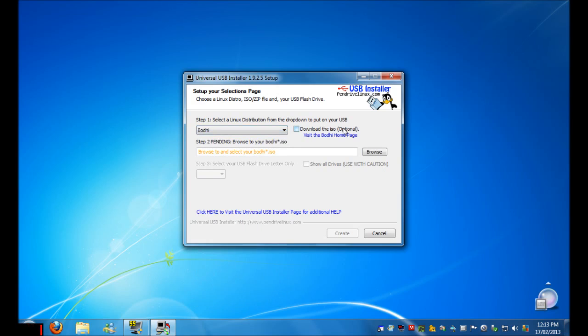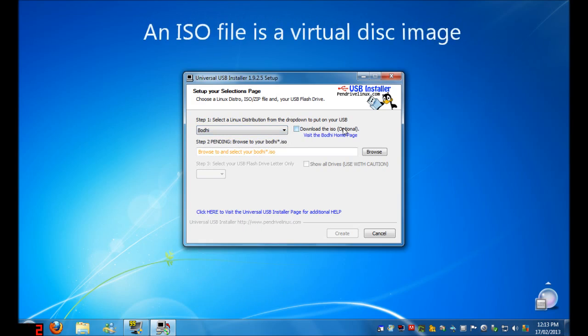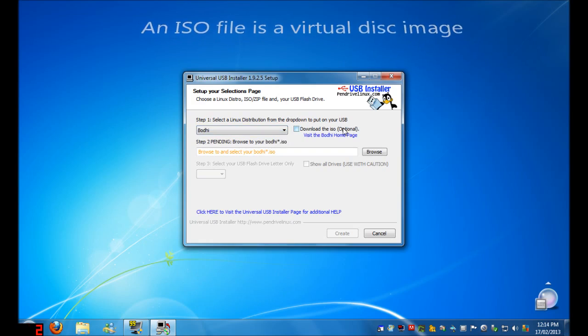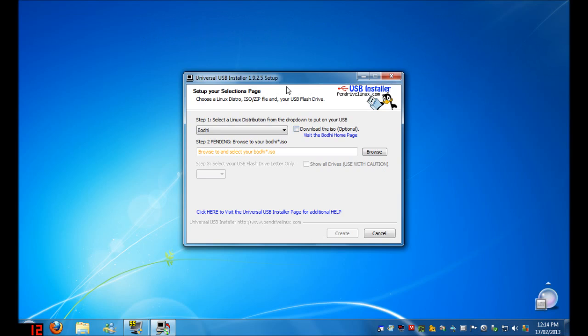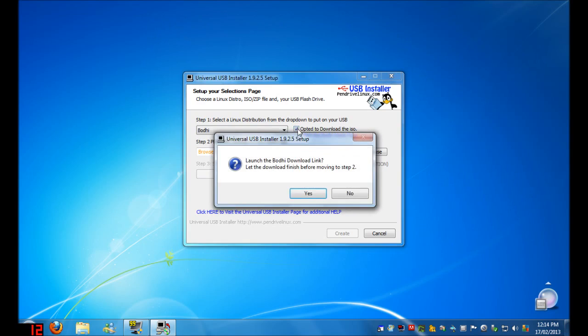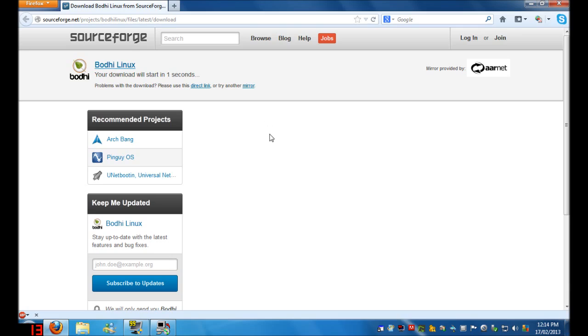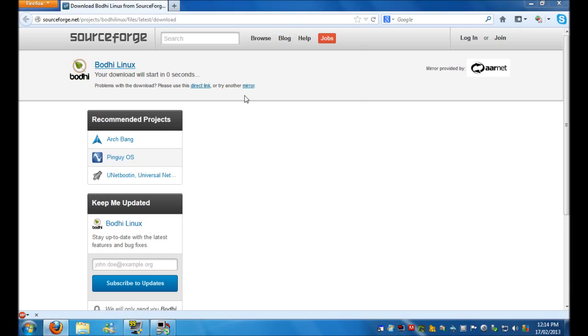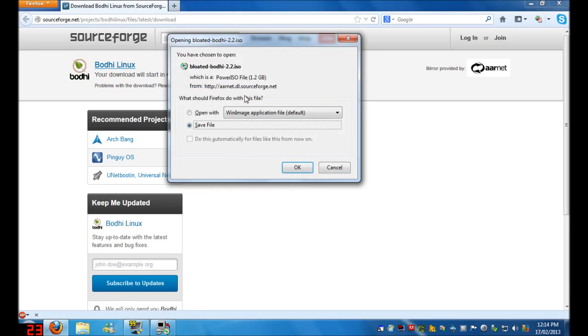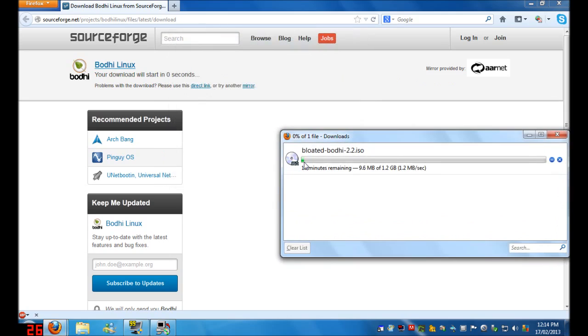Every operating system can come as an ISO file, and you can either use this program to download the ISO file by itself, or you can download it manually. So for this example, I'm going to click Download the ISO, and it says Launch the download link. Just click Yes. The download process on each page should be very similar depending on what system you're using. For this example, you just had to wait five seconds and click OK, and then it's downloading.